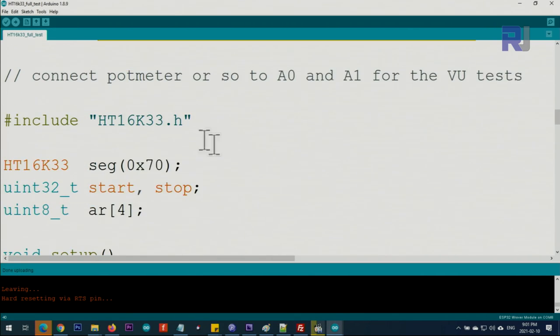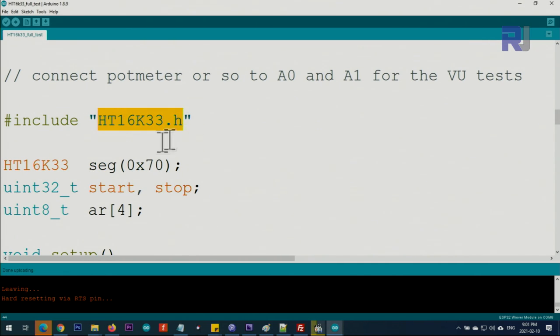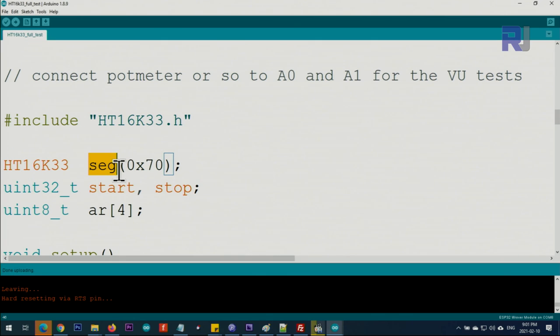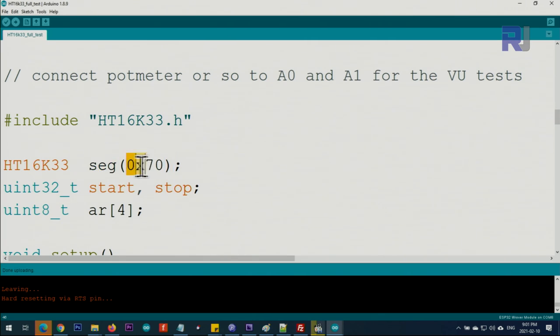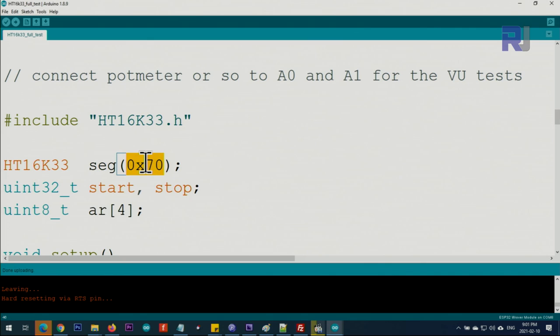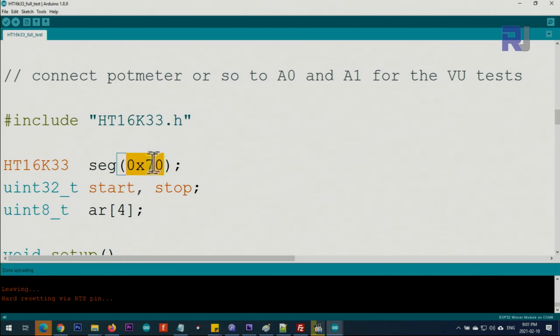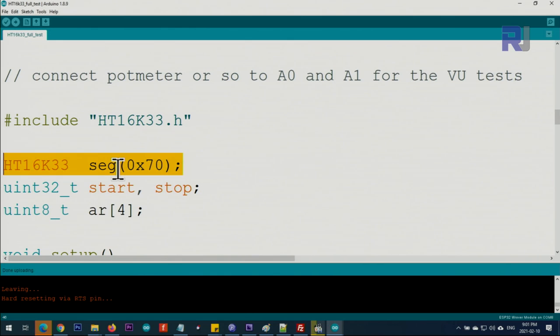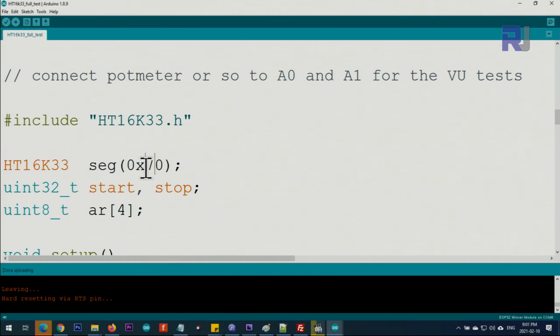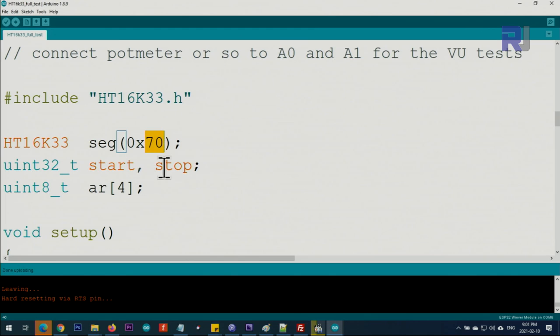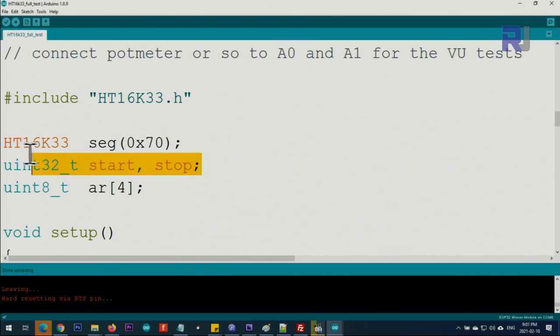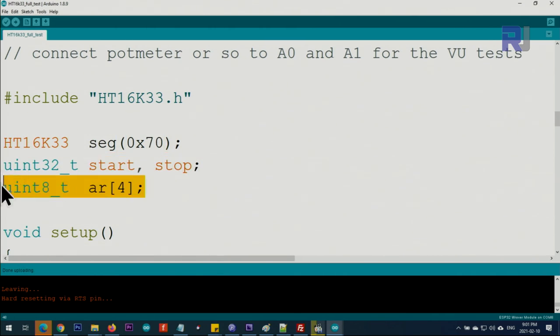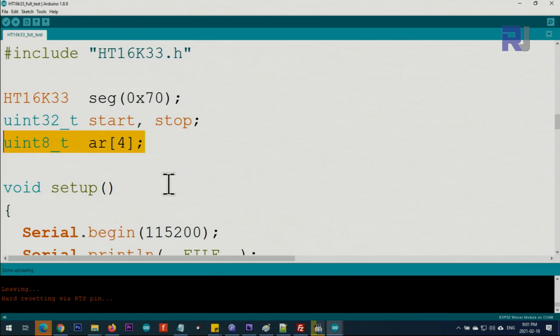This line includes the library. From the library class, we create an object called segment and pass the I2C address, which is 0x70 by default. You can change this address if you want to use two or three modules. I have a separate example—link is below the video.